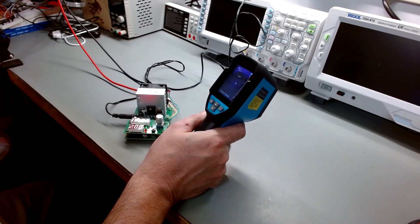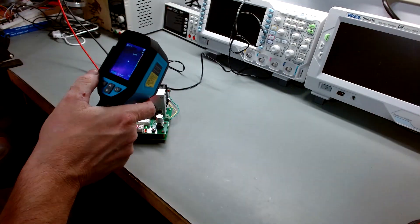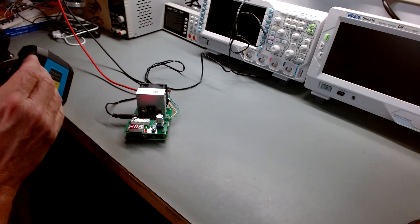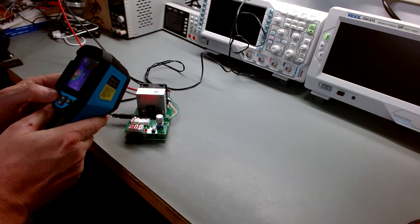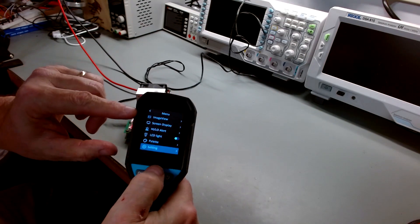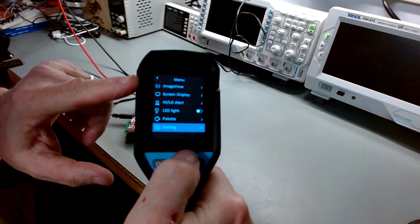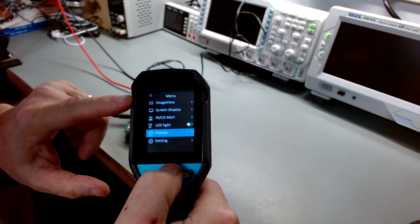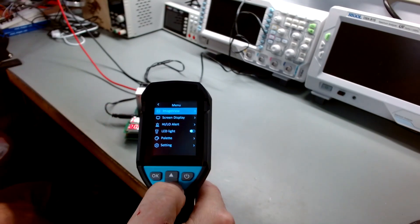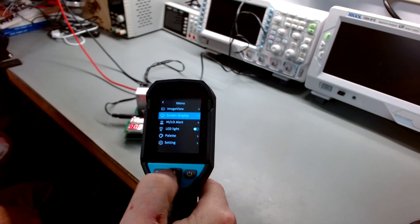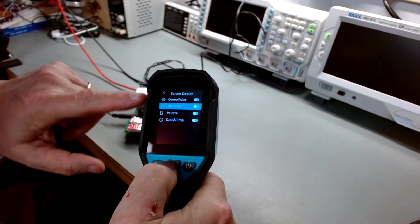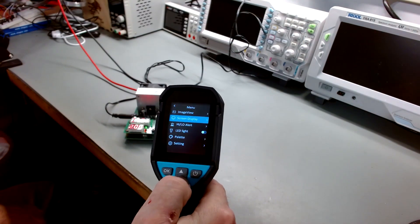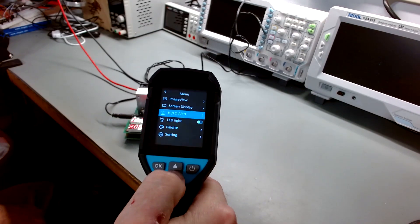You also have tons of settings to change different colors, different scales. Let's go in the menu here for a second. You can go look at your images in here. You can go up here. Images. You can go to look at your images. You can change the screen display. If I go into that, you'll see that you can turn on different functions in there. You can set high-low alerts.